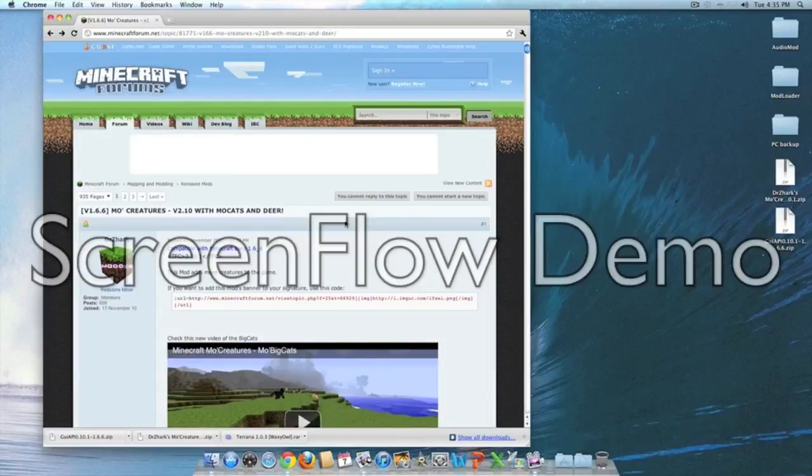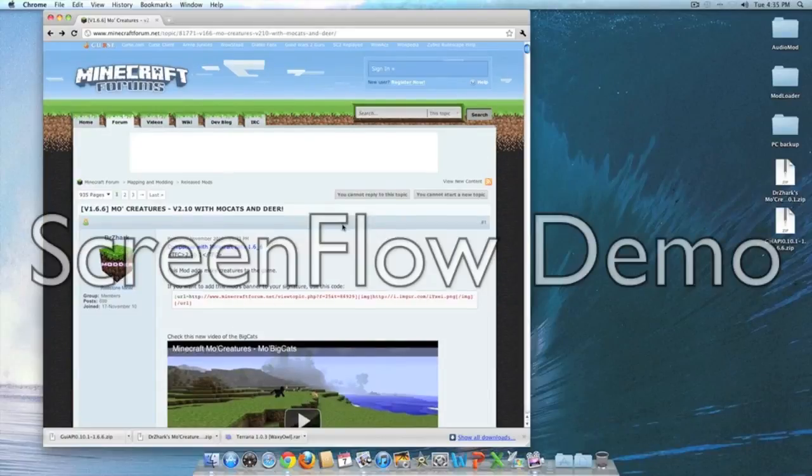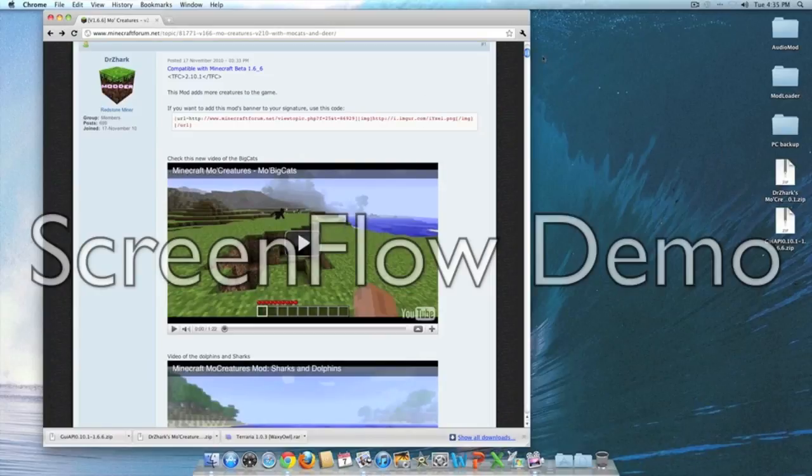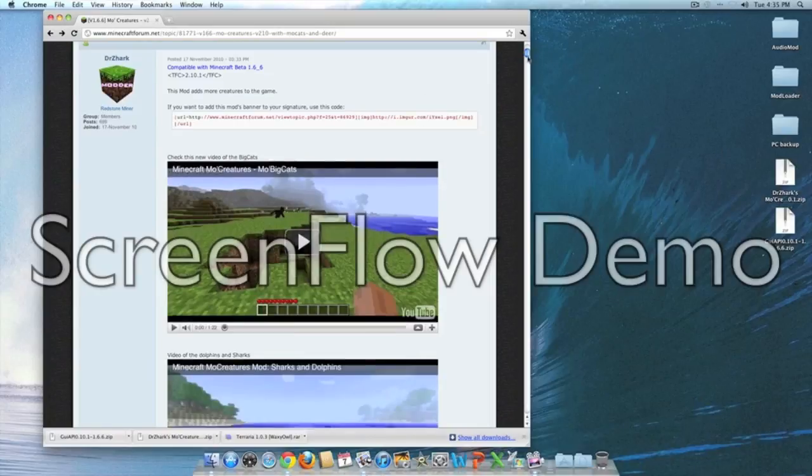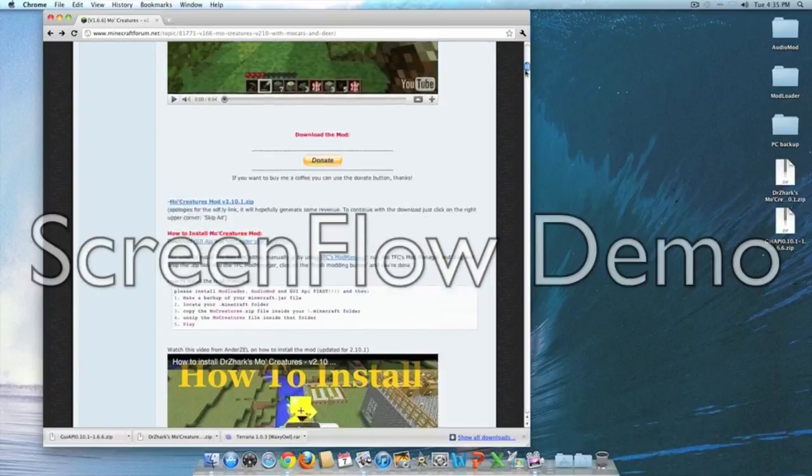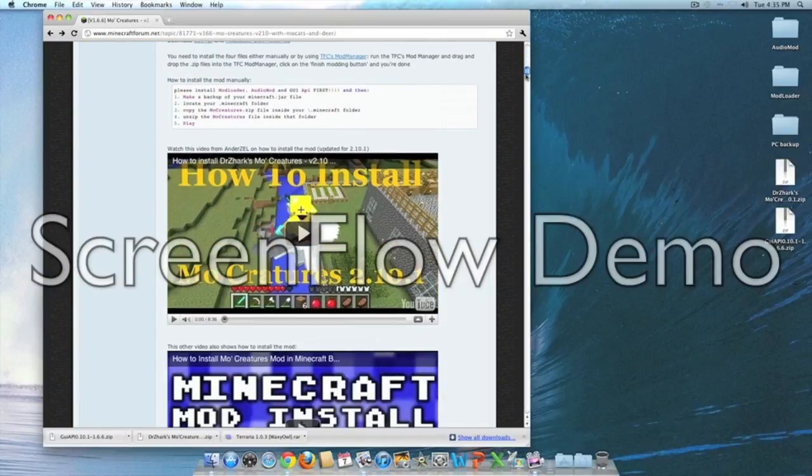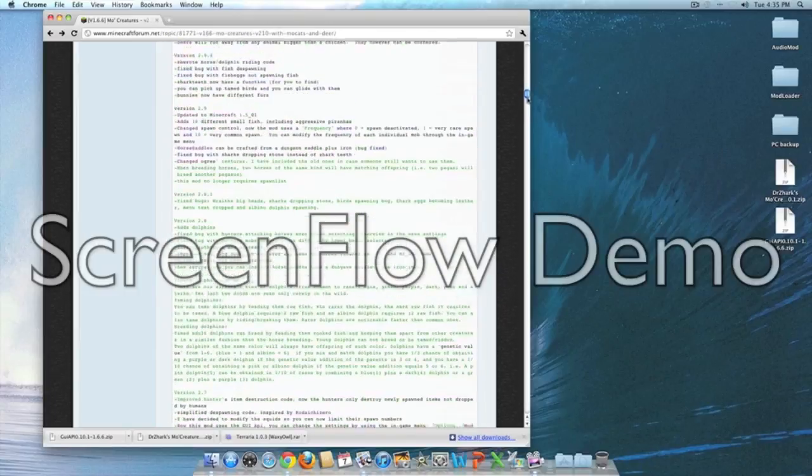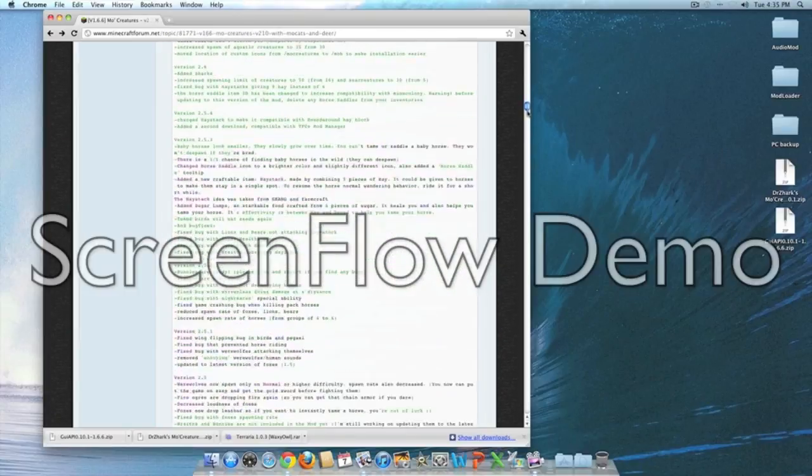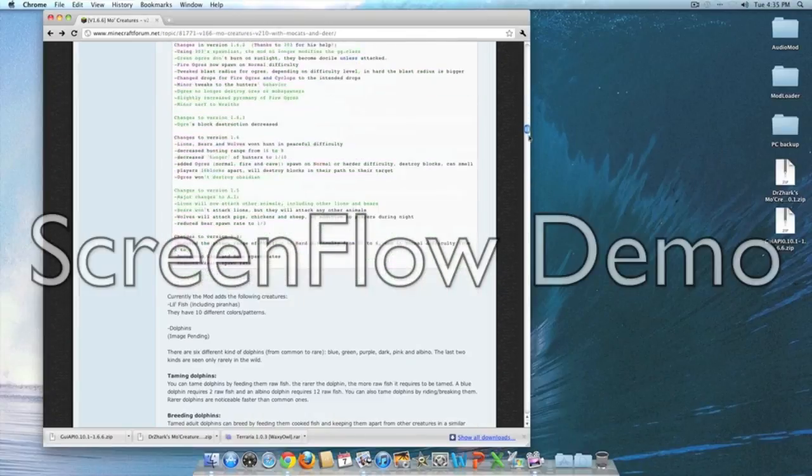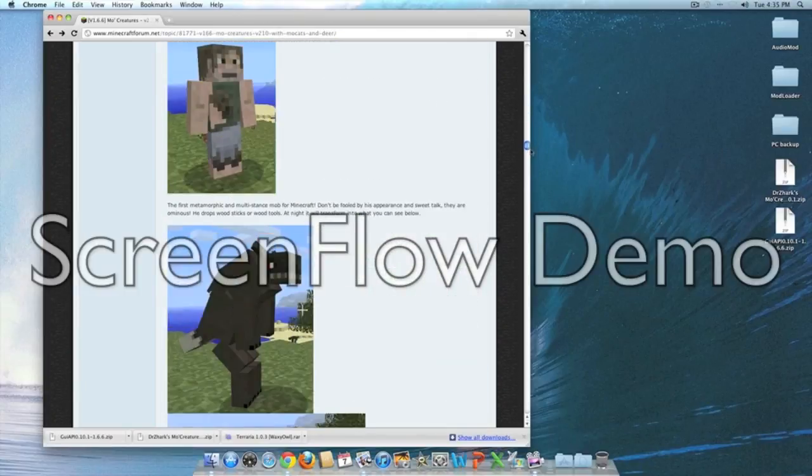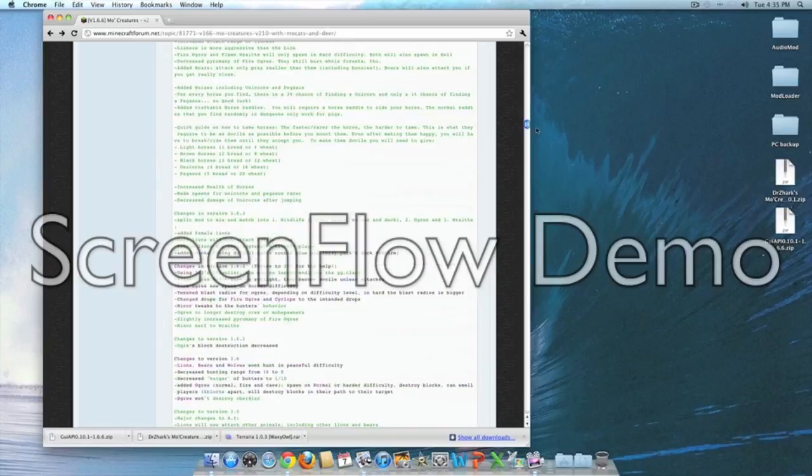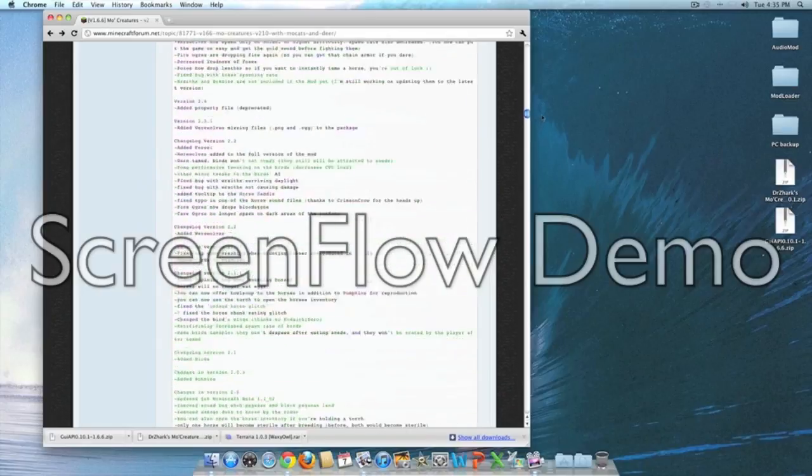Hey what's up guys, today I'm going to be showing you how to install the More Creatures mod for Minecraft in beta 1.6.6. It's a great mod which adds mobs to Minecraft.